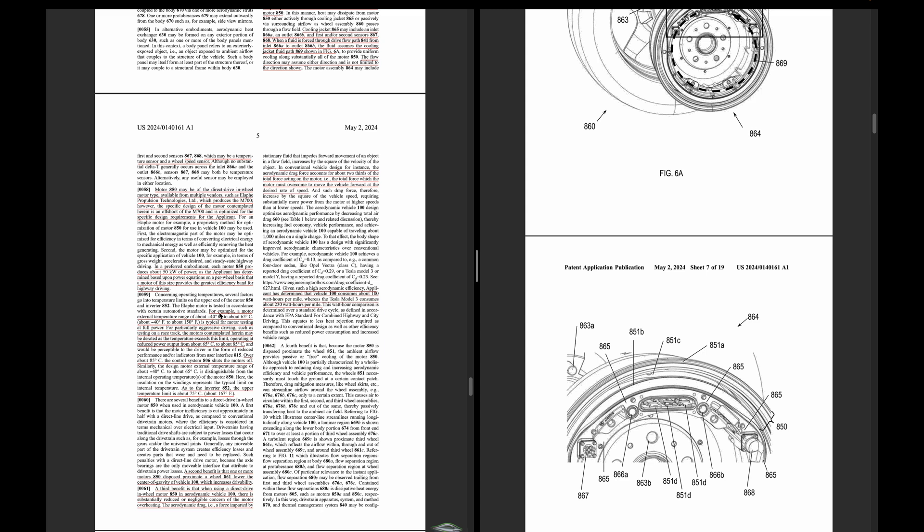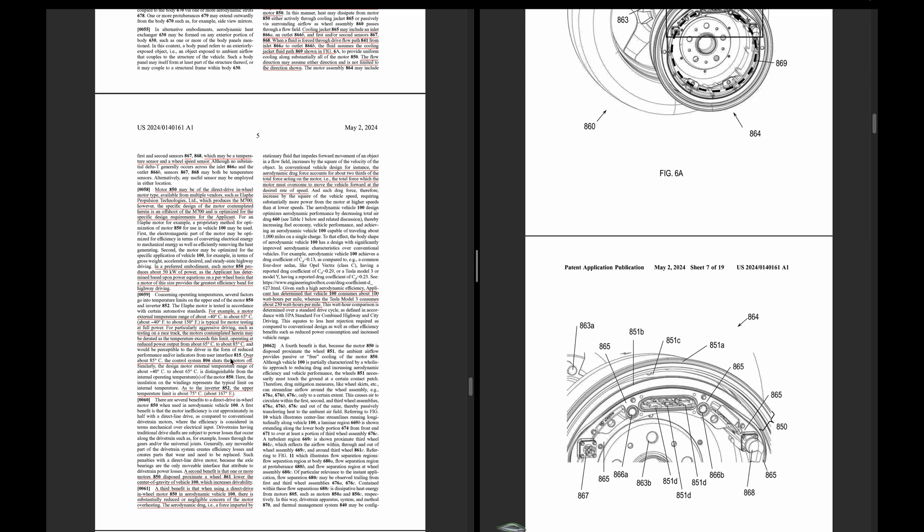This is kind of interesting. For example, a motor external temperature range of about negative 40 to about 65 C, about negative 40 to about 150 Fahrenheit, is typical for the motor testing at full power. For particularly aggressive driving system testing on a racetrack, the motors might exceed this limit operating at a reduced power output from about 65 to 85 C. It will be basically reduced power, so it's not really designed to be a race car. But they did take it on the Formula One track and there was just one lap, but they said there was no overheating issues. Over about 85 C the control system shuts the motors off. That's very hot, pretty unlikely that would happen, but that's kind of the limit.